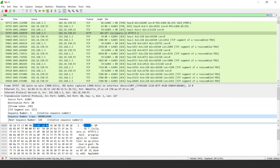It has to be noted that using Wireshark or any other network sniffing tool available on the internet for research or experimental purposes is fine. However, we should not use these tools for any malicious activity, because that is illegal.